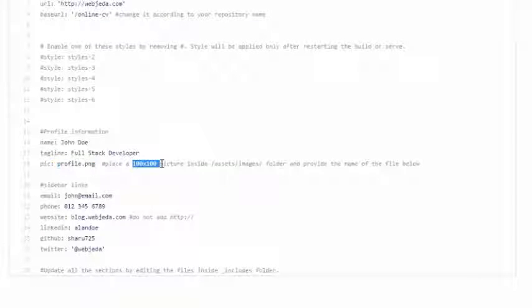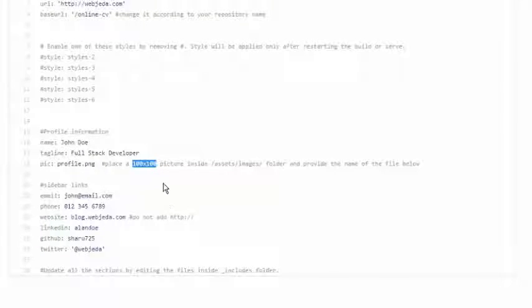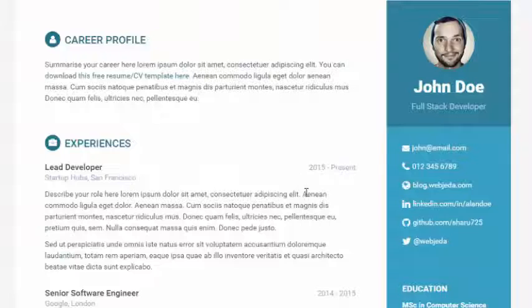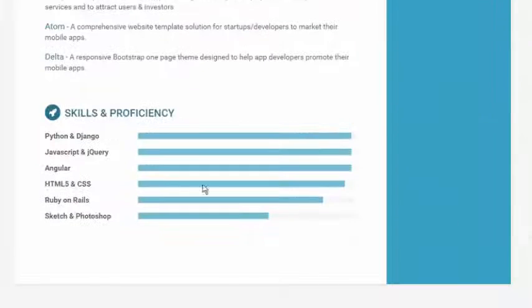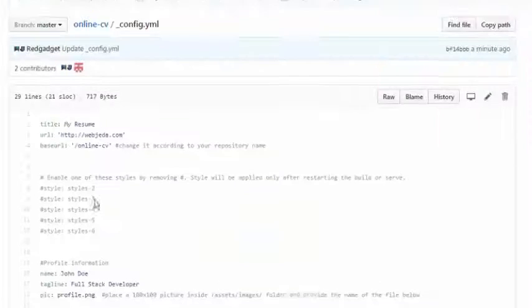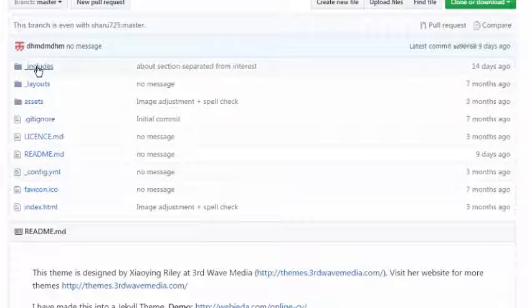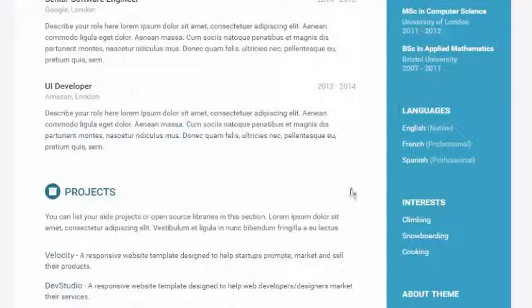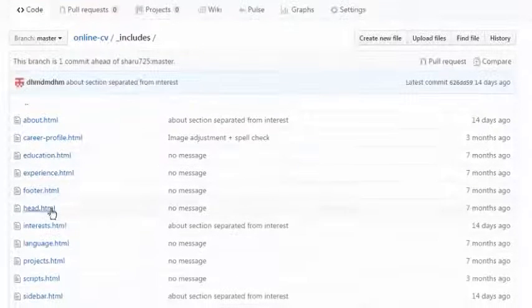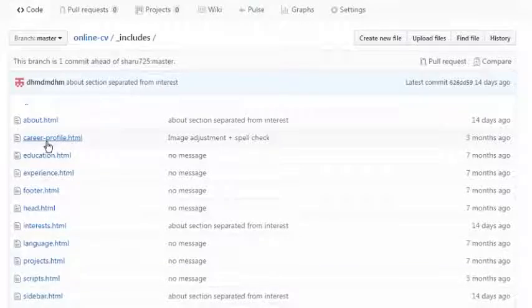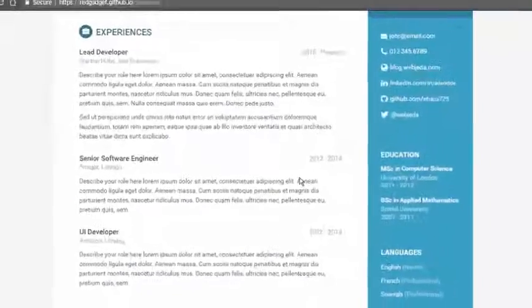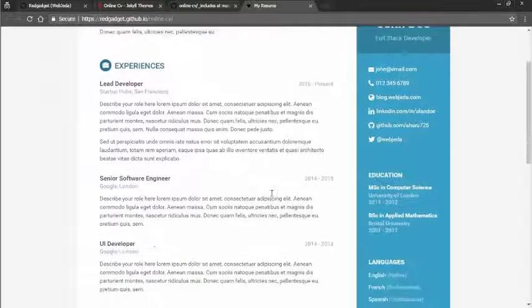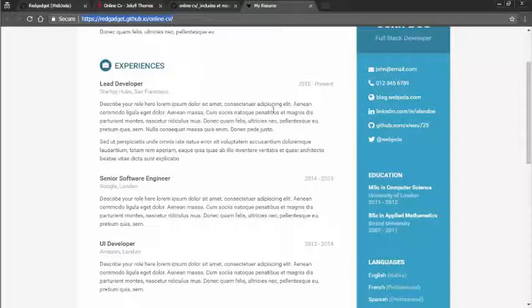Just mention that with extension and make sure it's 100 cross 100 the ratio. That's how you can have a resume and you can change everything here, even these skills you can change that. Everything is in the includes. If you go to includes, all those sections are here - about, career profile, and all those things. You can change according to your requirement and you can remove whatever you don't want.